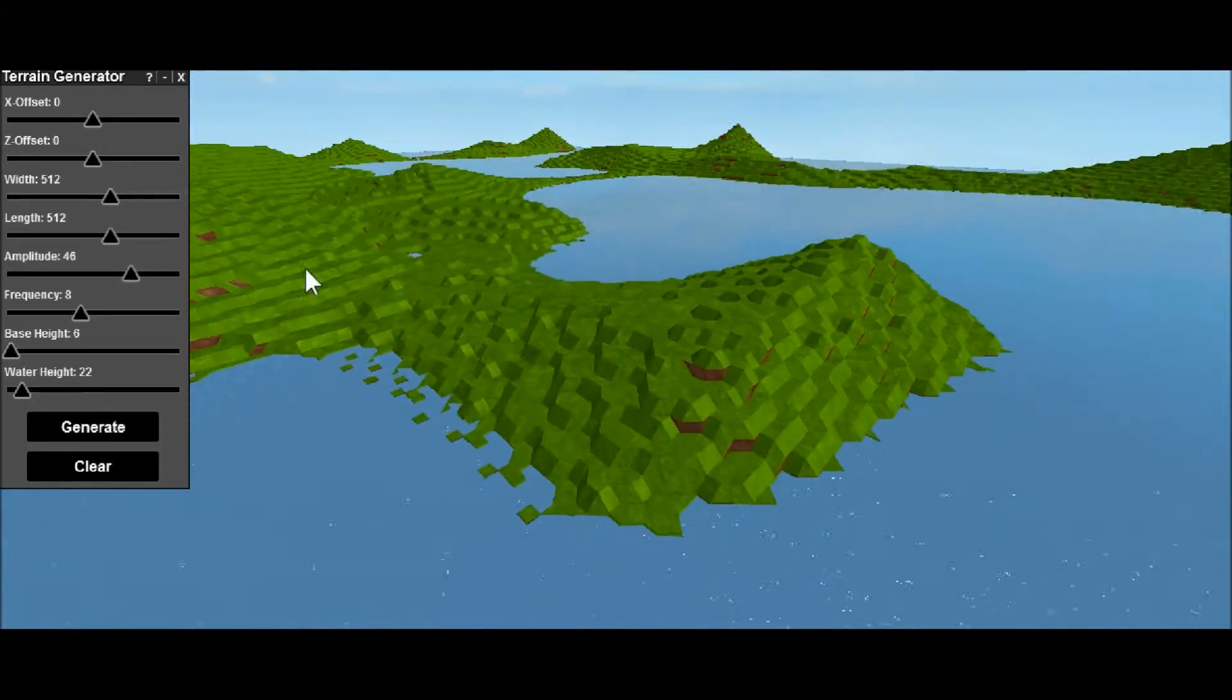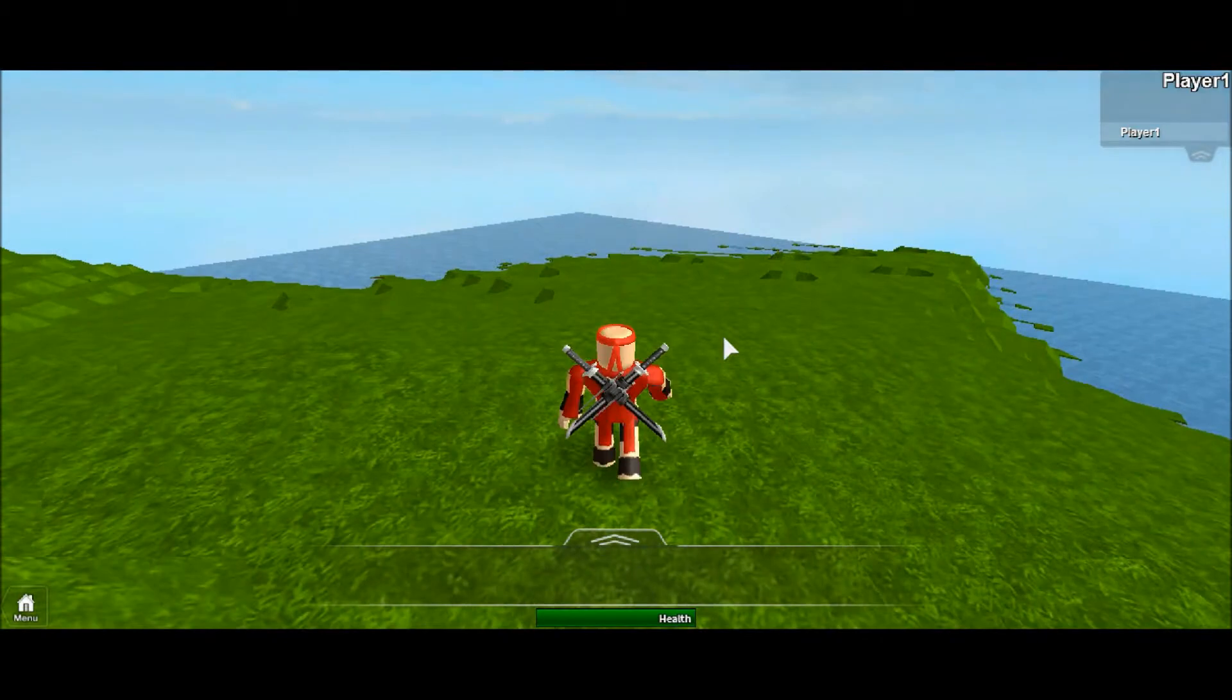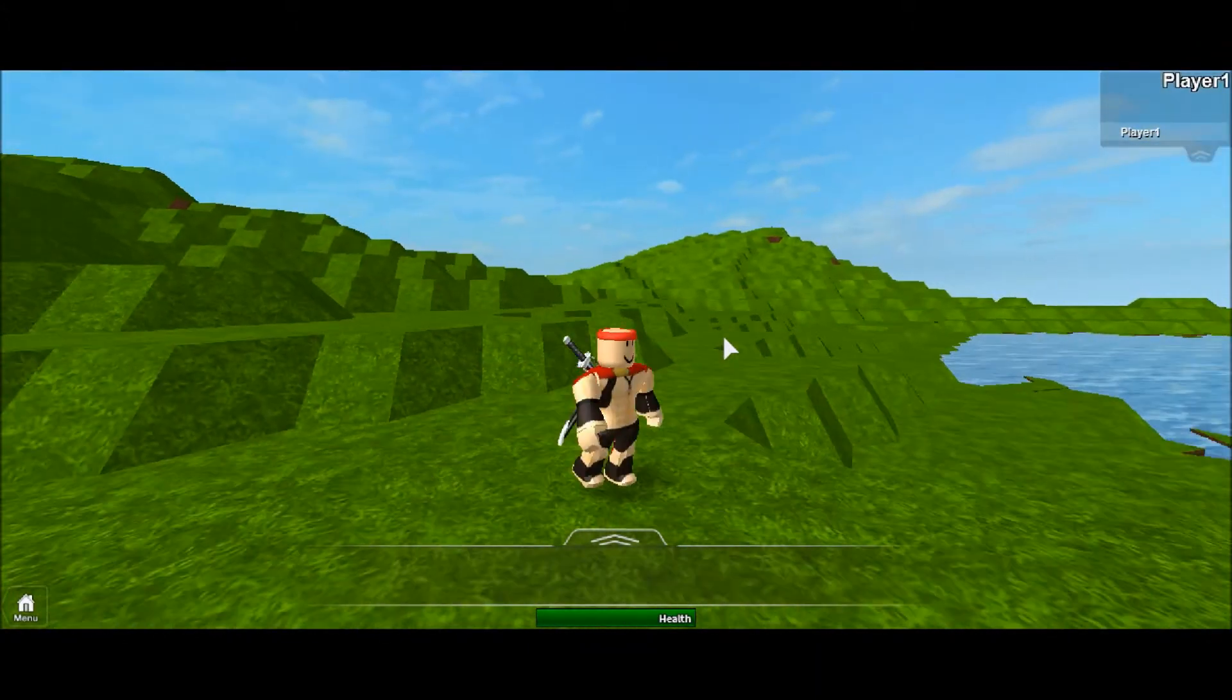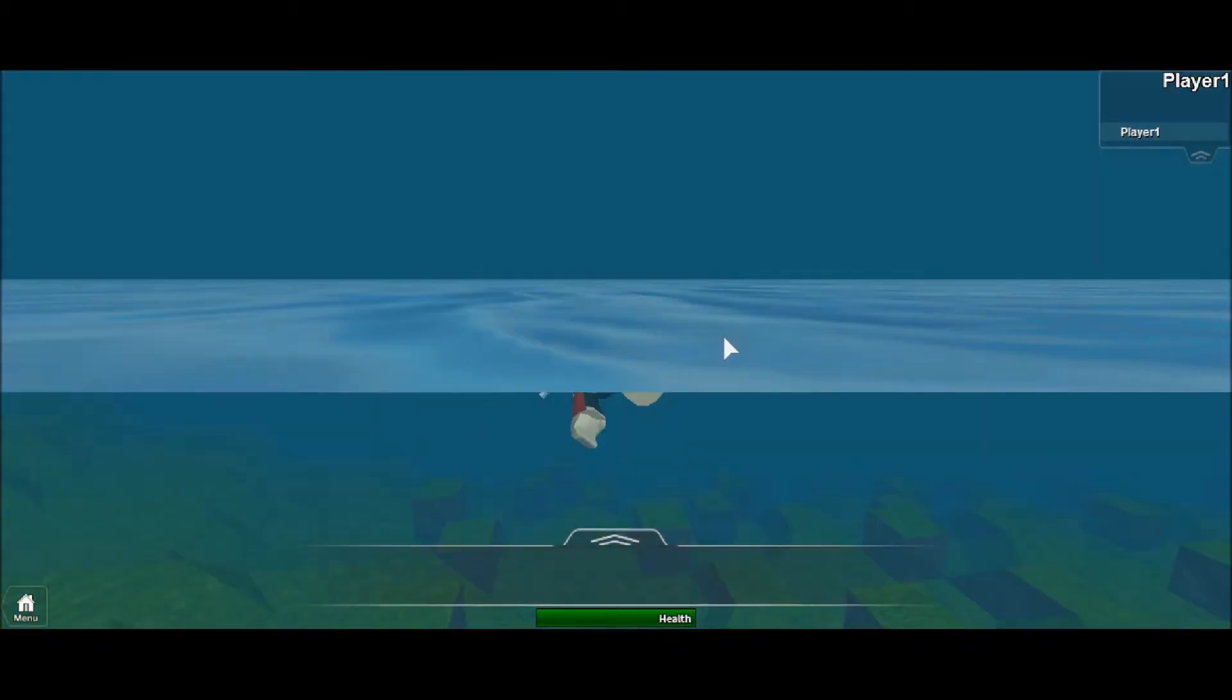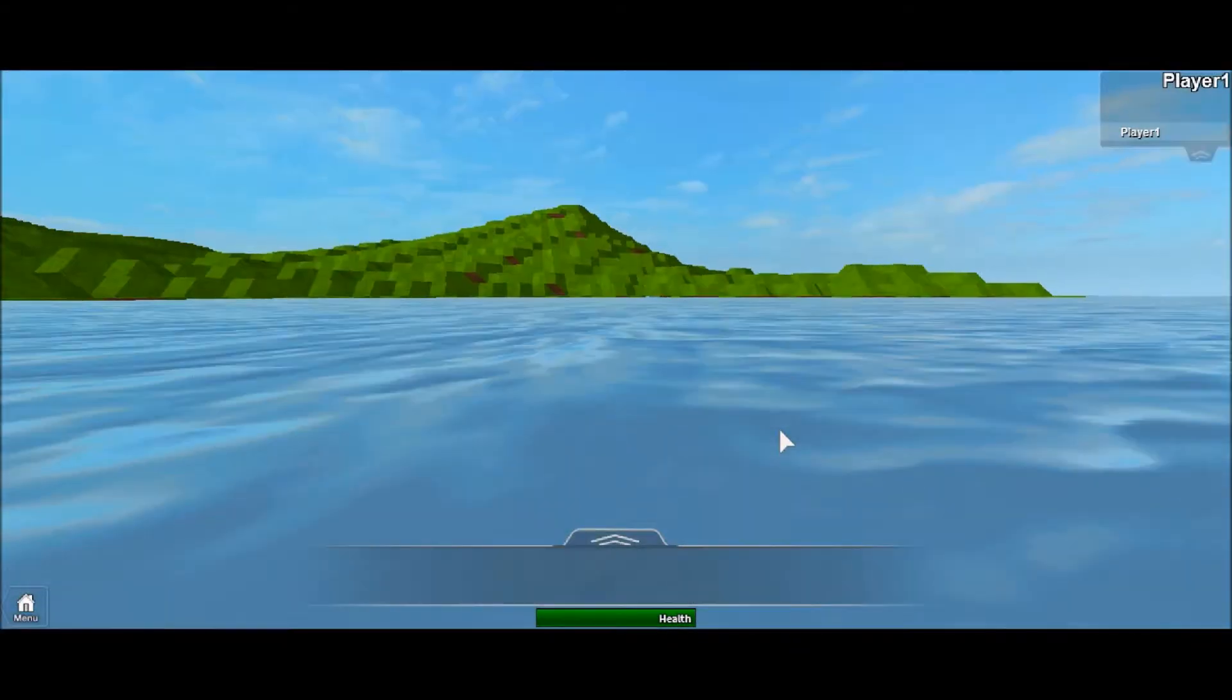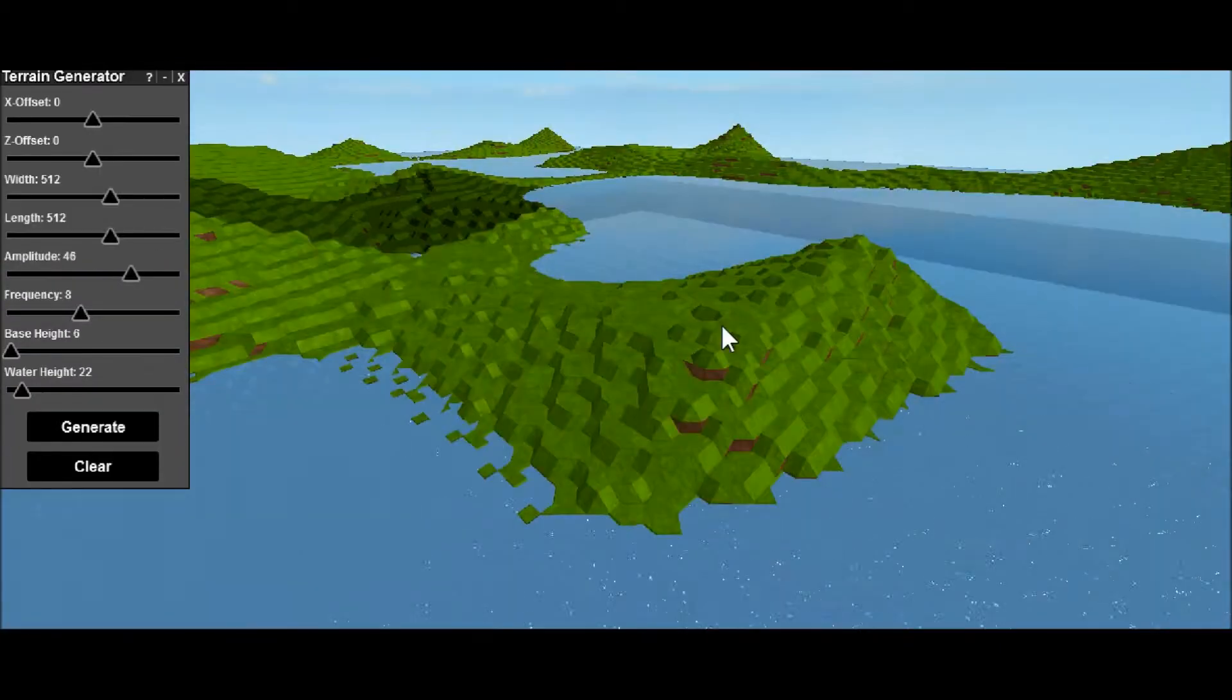But the cool thing about this water is I actually want to show you this. Let me just start a playtest. Sorry, I'm walking really slow. So you can actually swim in it—like it actually gives you a little animation, and you can swim around. So if you want like a scuba diving place, I don't know, but yeah that's pretty cool. Whoa, it even has a little animation to it.